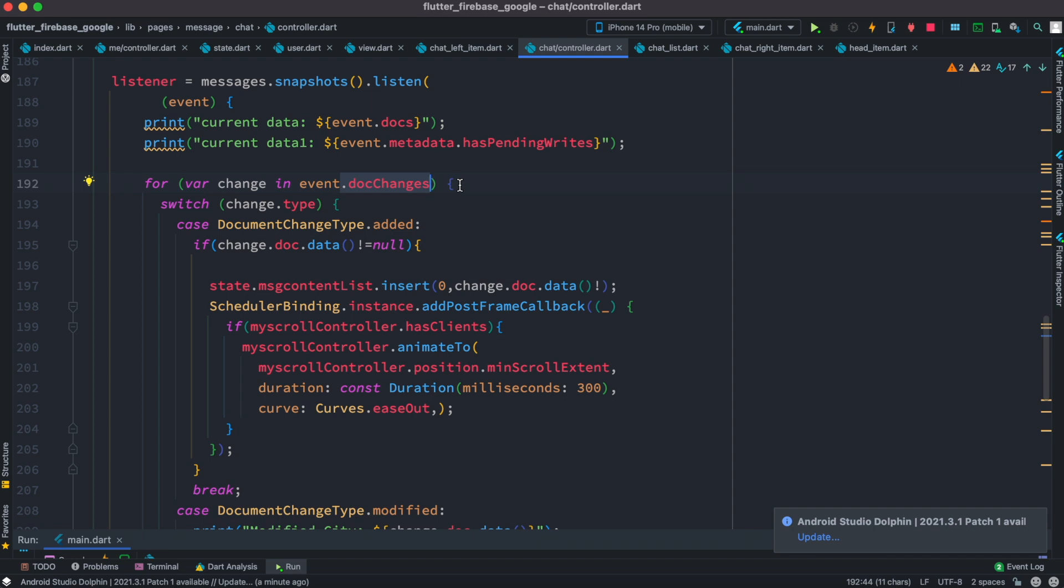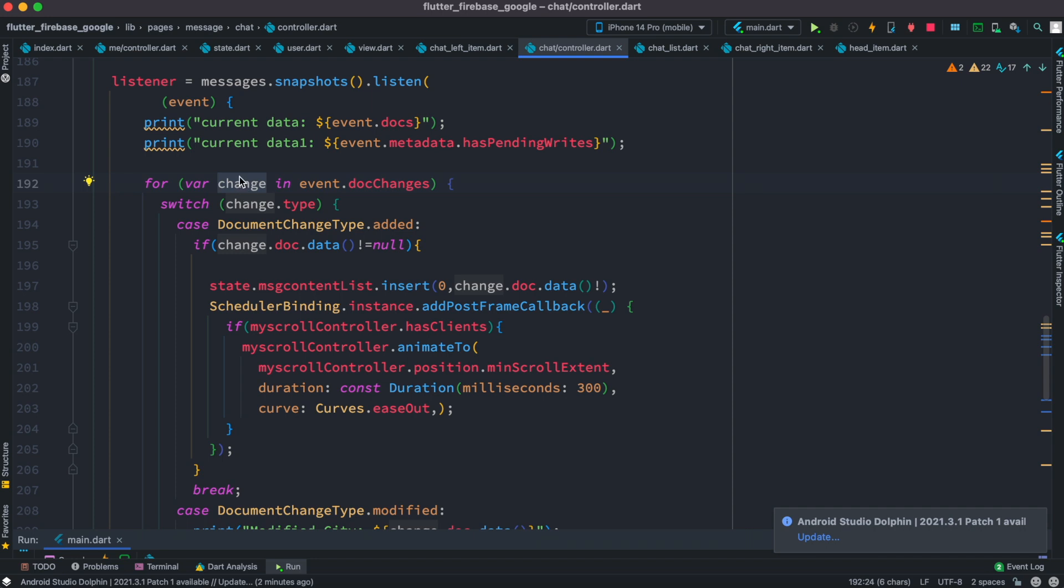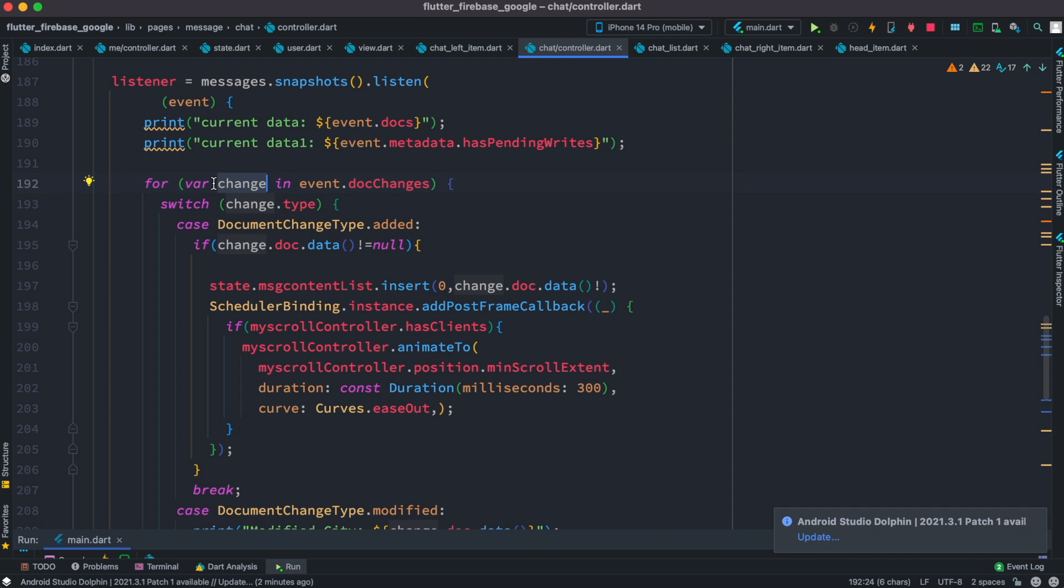So we go through a for loop actually. Each time we go through for loop, we take each of the items in this variable which we call a change, you can call it anything. Now this will have many types of changes, or many types I would say.